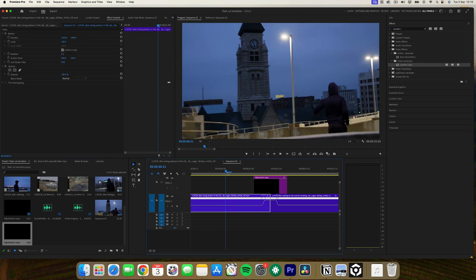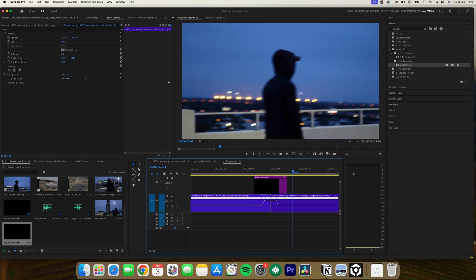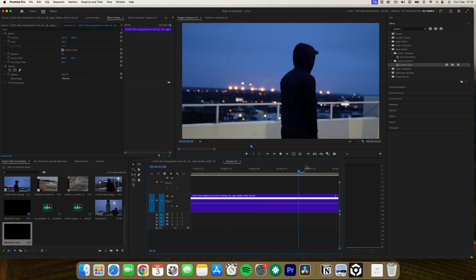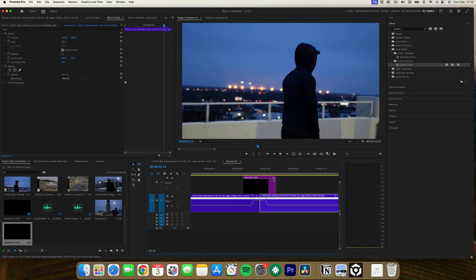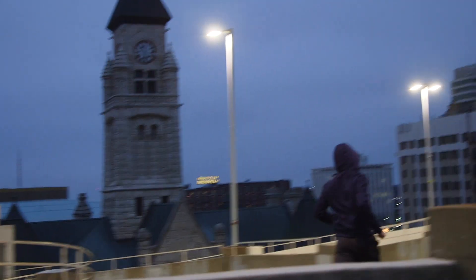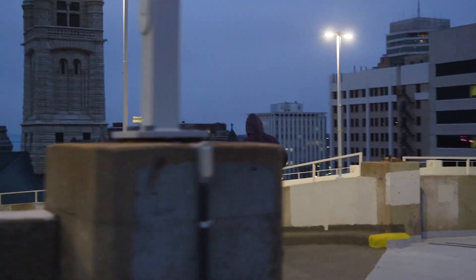This creates a subtle yet impactful effect that's perfect for music videos or any project where you want to add a vintage film vibe.